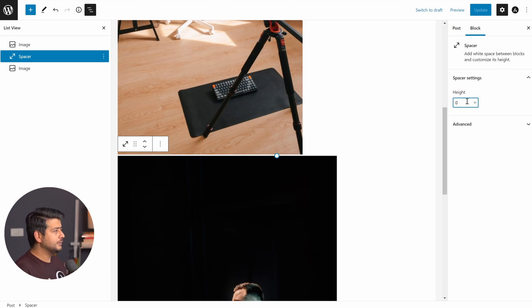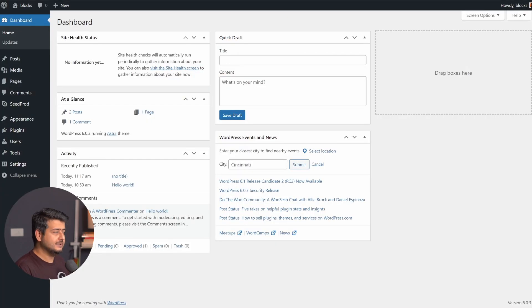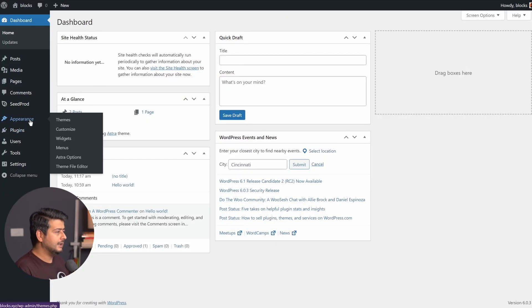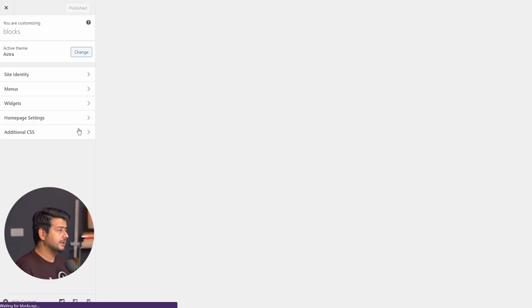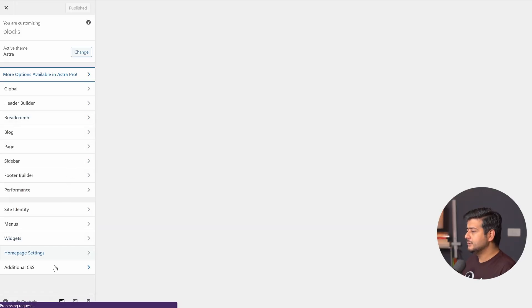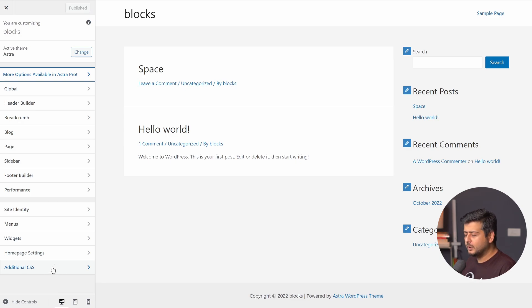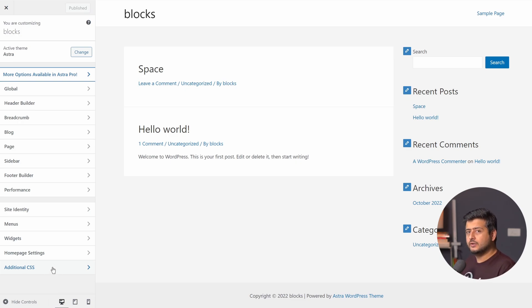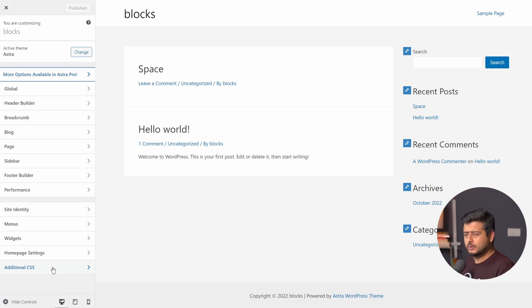So first, what I'll do is instead of going to the post, I'll go to my customizer. So I'll go to appearance, I'll go to customize, which will open up the customizer on the site. And inside the customizer, you'll see additional CSS options right here. What we are going to do in a sense is add a new CSS class on the website and then use that class to remove the space between two blocks. Let me click additional CSS.